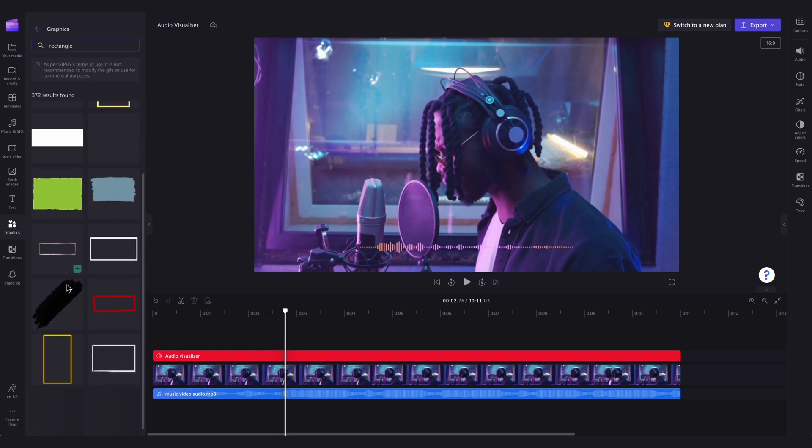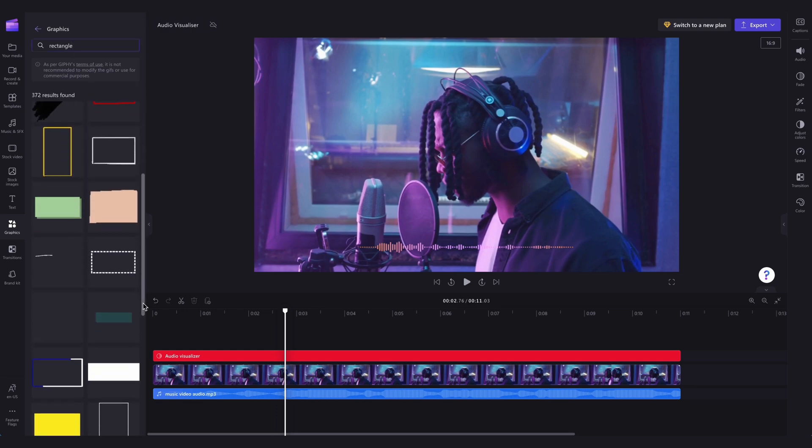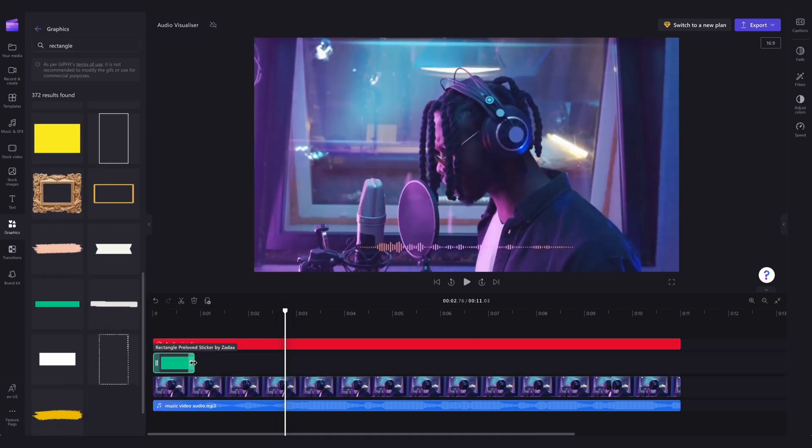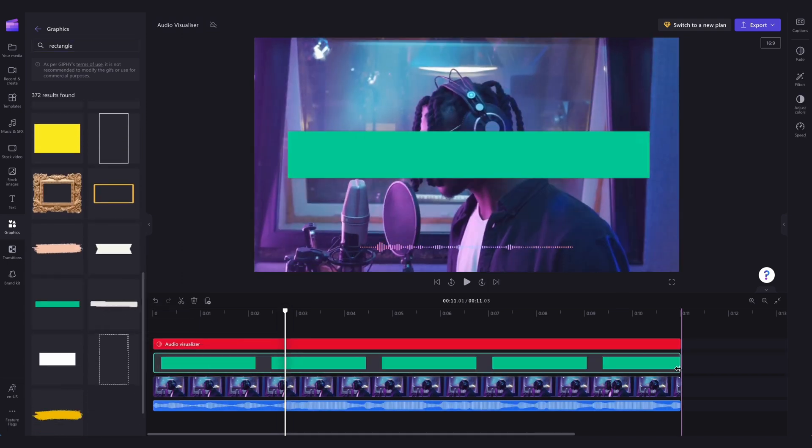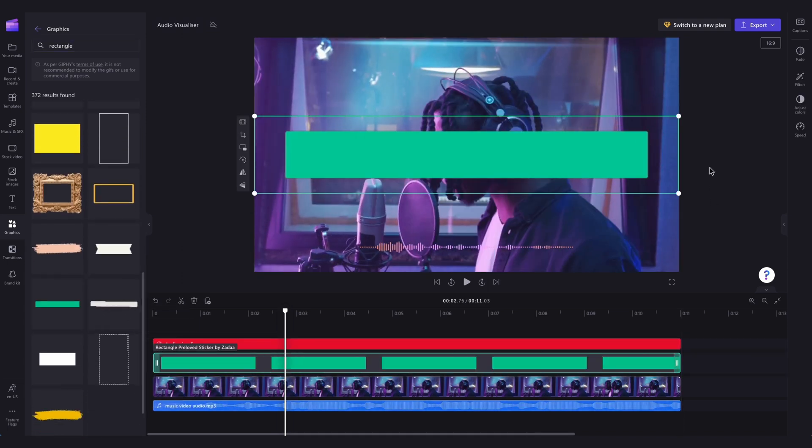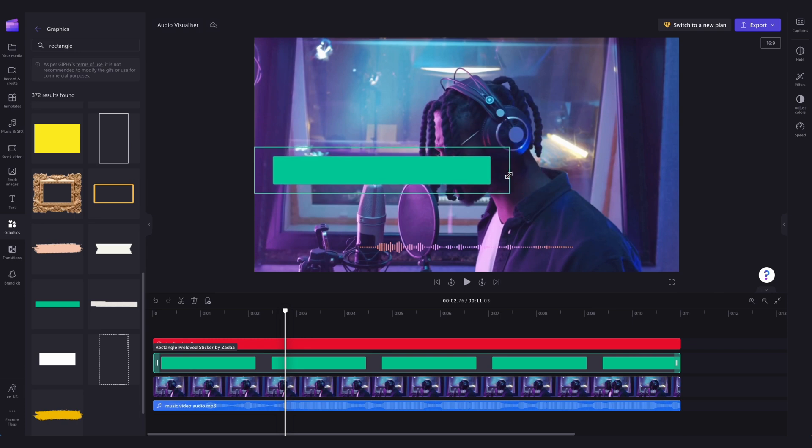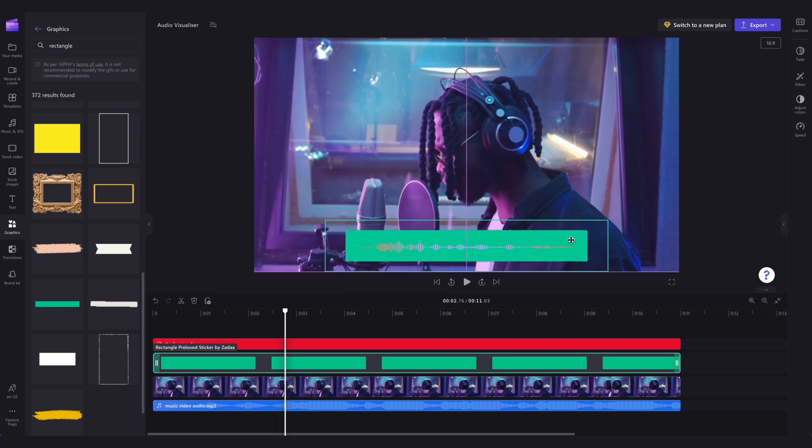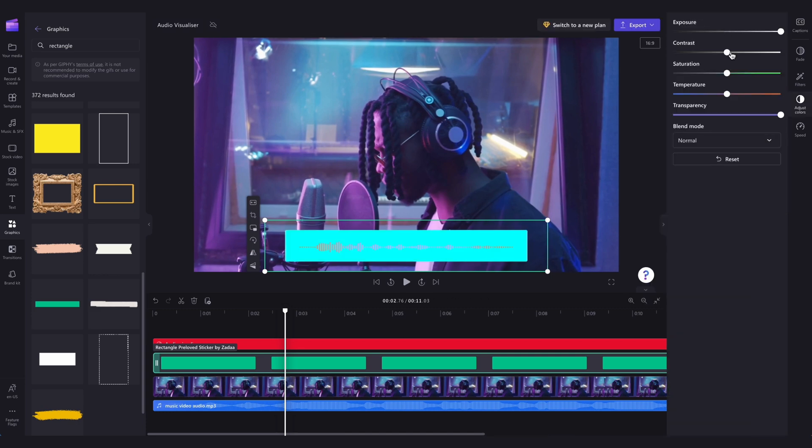For this example, we'll go with the rectangle. Drag and drop it into the timeline between the audio visualizer and your video asset. Then click on the shape and use the freehand tool to adjust the size and play around with the colors until you're happy with it.